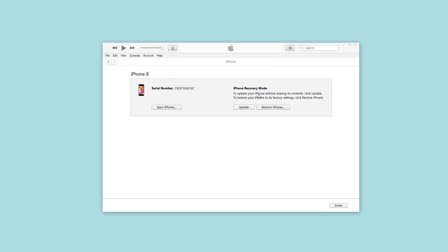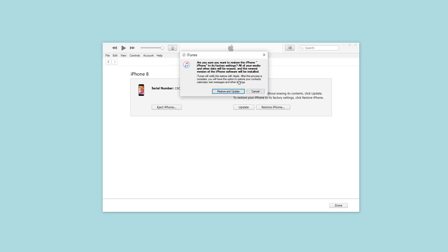I need to remind you that after removal, you will need to enter the previous Apple ID and password to activate the device. Otherwise, the device is useless to you.